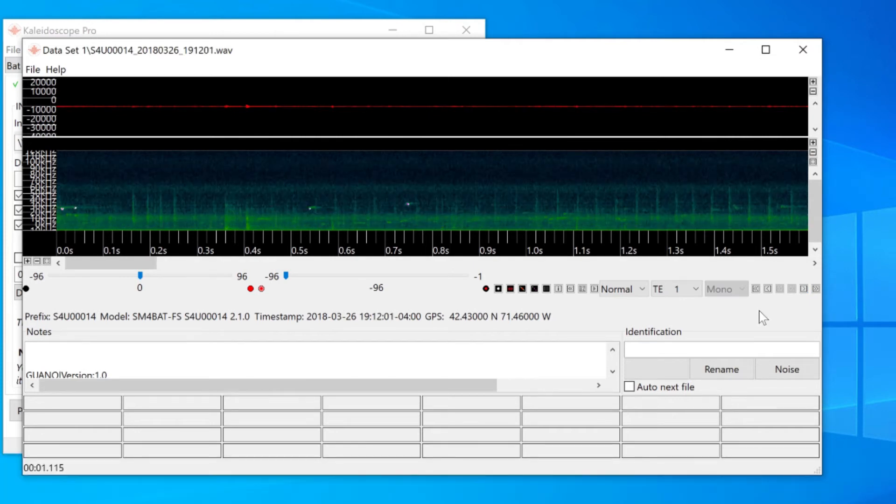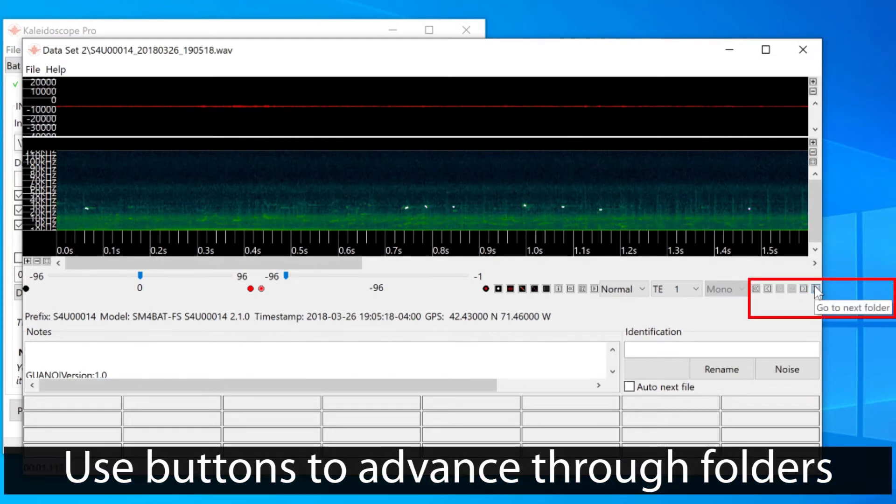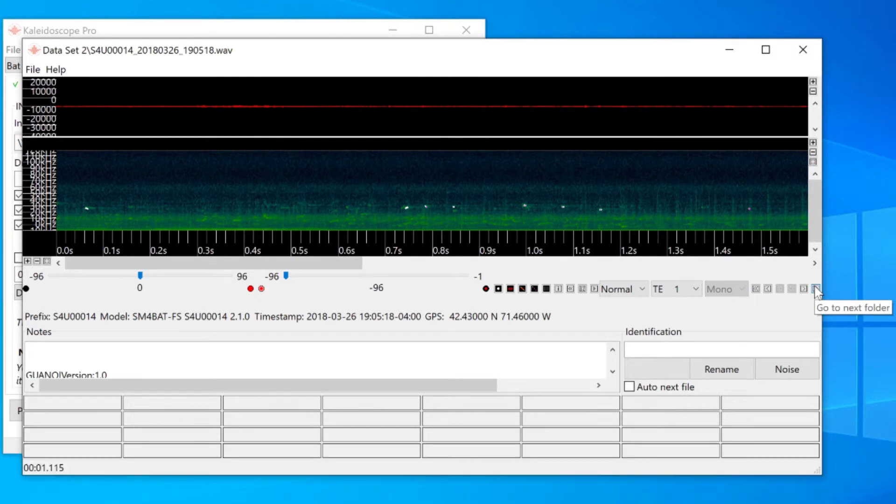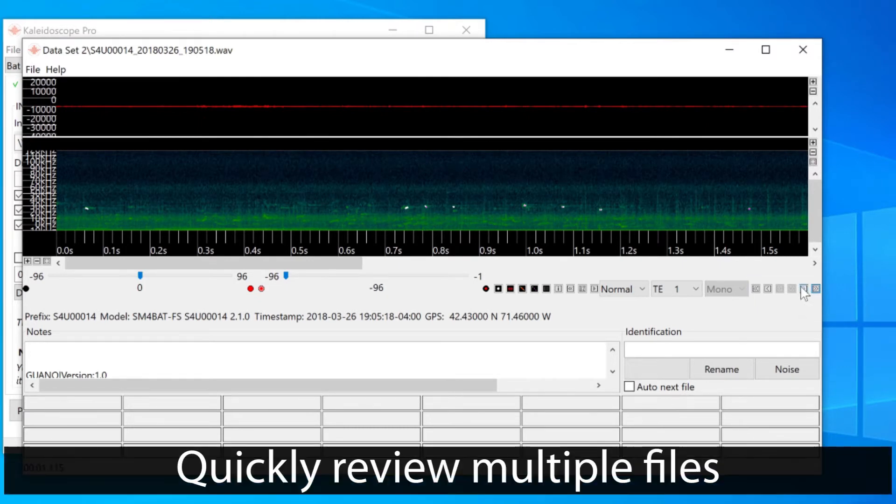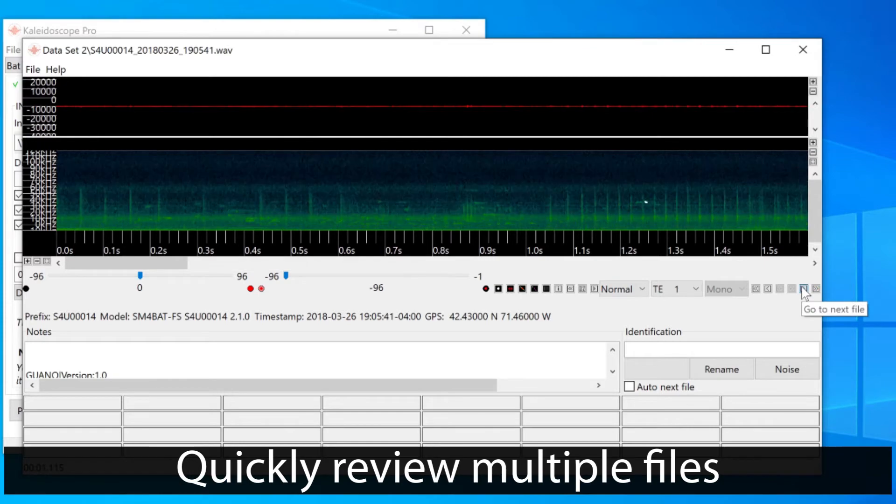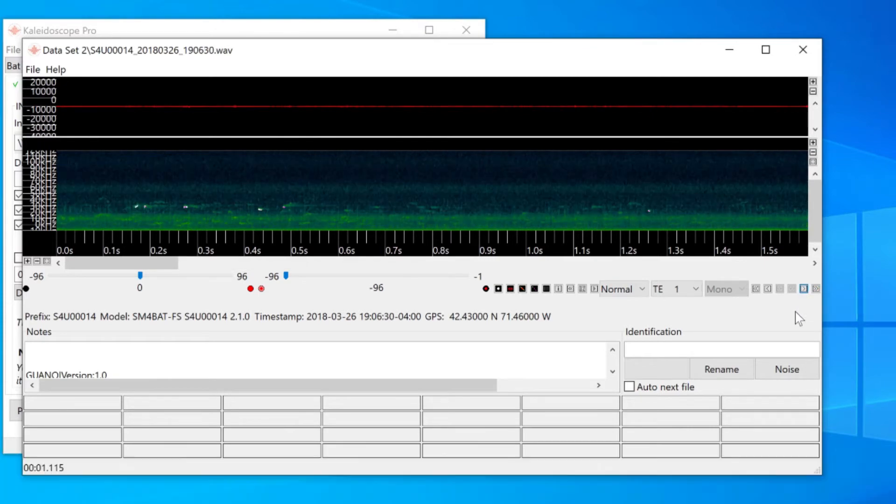In addition to toggling through the files in the same folder, I can also advance Kaleidoscope to look at the second folder of recordings. This is a very fast way to review multiple recordings that are organized within different folders or directories.